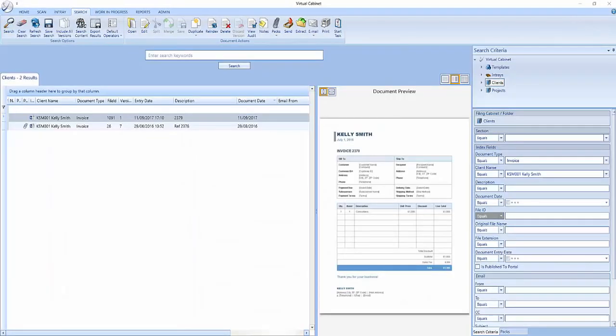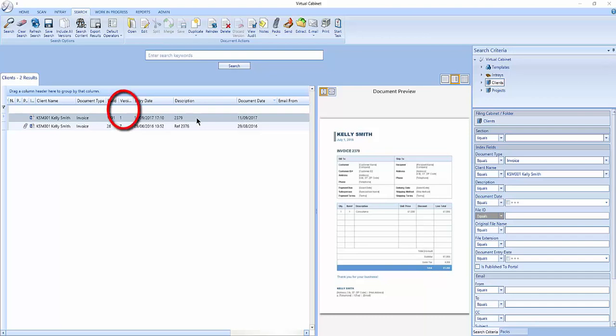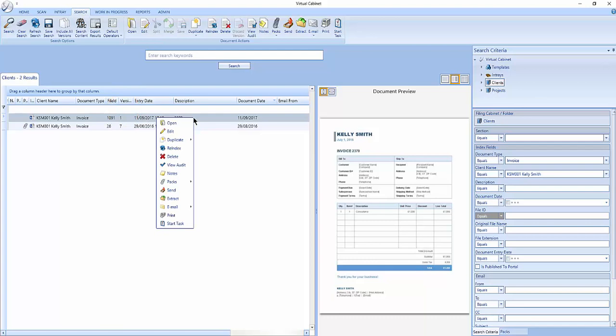However, if you edit a document which has been indexed into a filing cabinet, a new iteration of the document will be saved, superseding but not overwriting the previous one. When you search for documents in filing cabinets, you will see the Version column. When a document is indexed into a filing cabinet, it is added as Version 1.